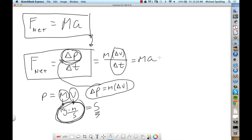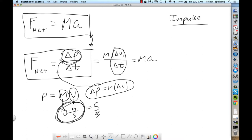So we're basically doing the same stuff a different way now. F net equals change of momentum over time. You need to be familiar with this term called impulse. A lot of the first part of the homework set is going to ask you to find the impulse of an object.